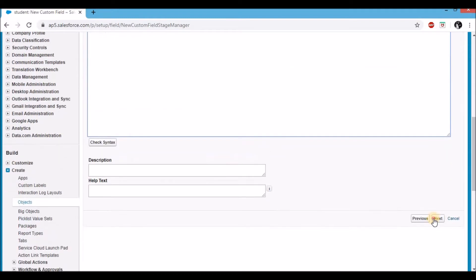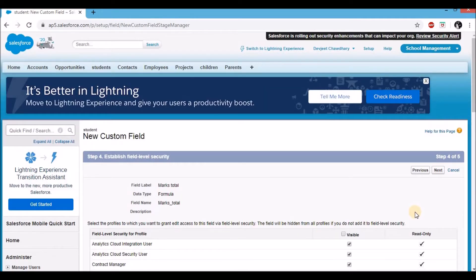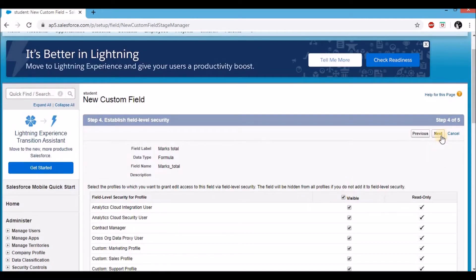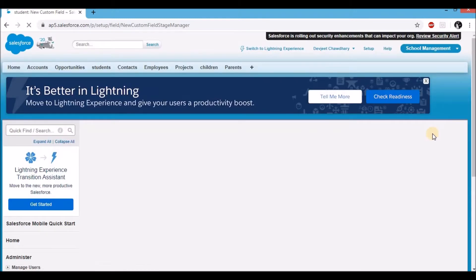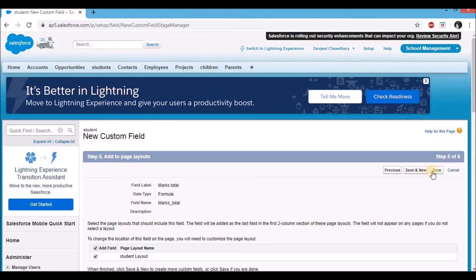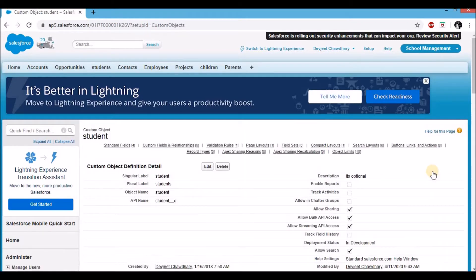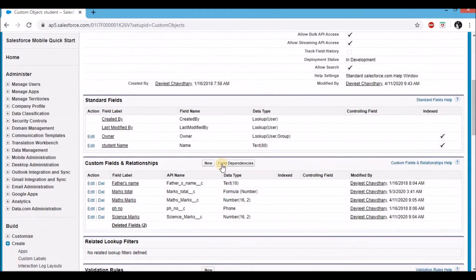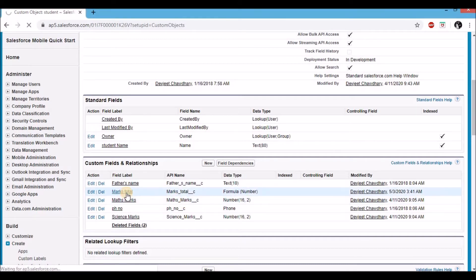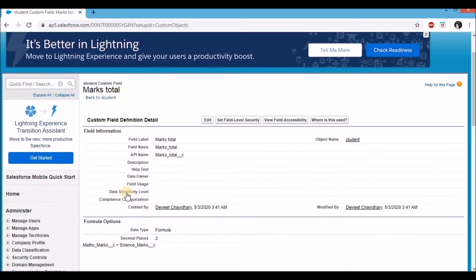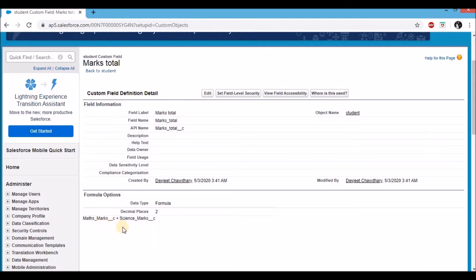Scroll down and click next. In the visibility section, give access to all profiles and click next. It's already on the student layout, so click save. There — you've created your first formula field. This formula field gives me the total of maths and science marks combined. Let's click on marks total to review the formula. Scroll down — you can see maths marks plus science marks is the formula, where maths marks and science marks are the API names of the two different fields.